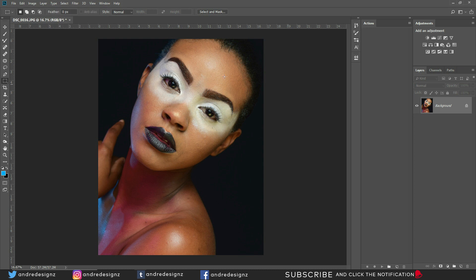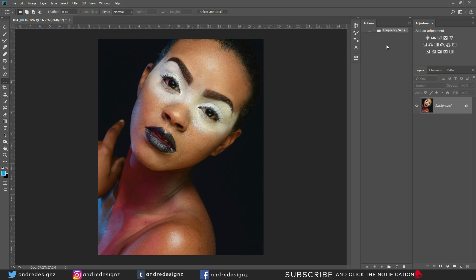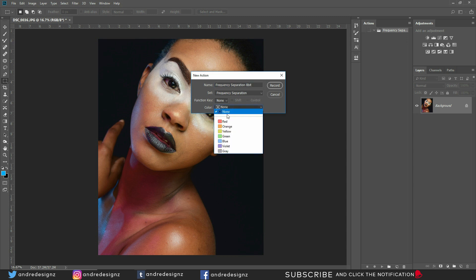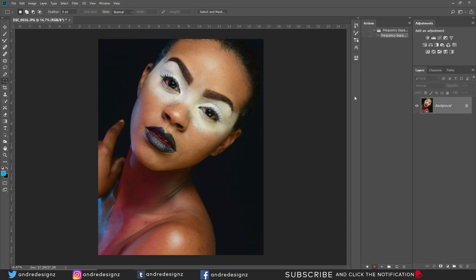Go down to the Create Set icon and click it — name this set 'Frequency Separation.' Then click the New Action icon and name it 'Frequency Separation 8-bit.' You can assign a function key as a shortcut. Hit Record — from here, everything you do will be recorded, so follow the steps precisely.